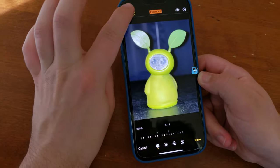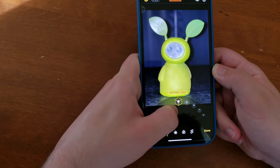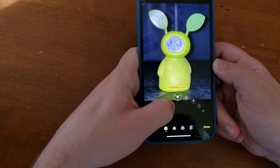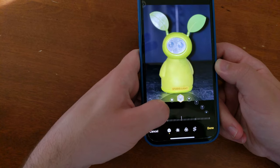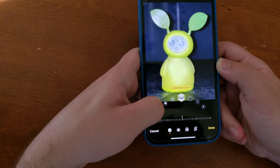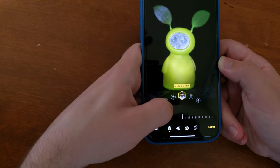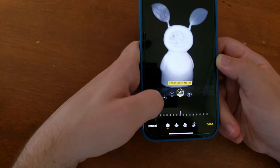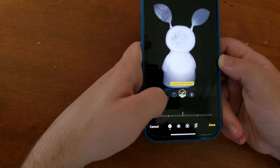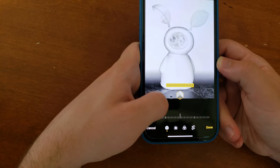You can also change the lighting. You can do natural light, studio light, contour light, stage light, stage light mono, and high key mono.